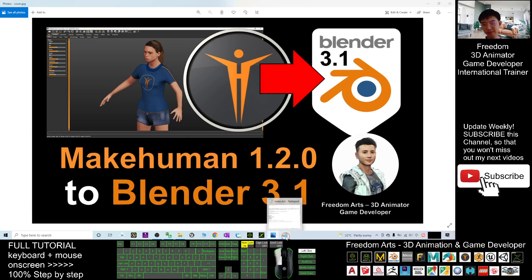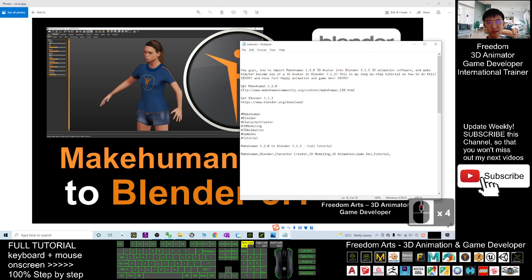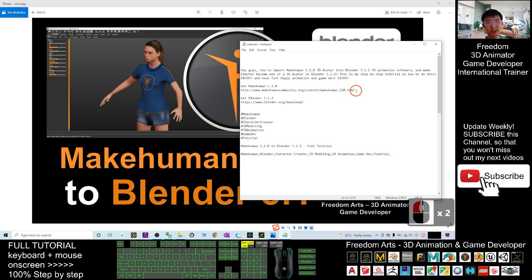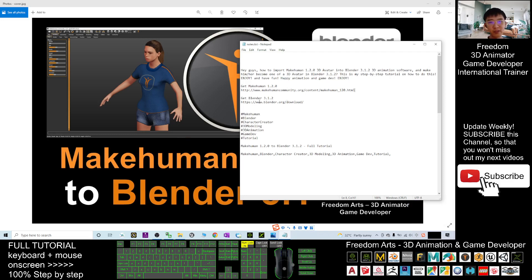First, you just need to scroll down, go to my video descriptions, and get to MakeHuman 1.2.0. You can download from this link, click into this link, download and install MakeHuman 1.2.0 in your computer. And next you just need to get the Blender, download the latest version of Blender.